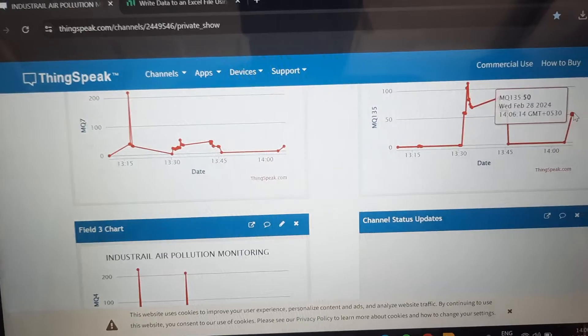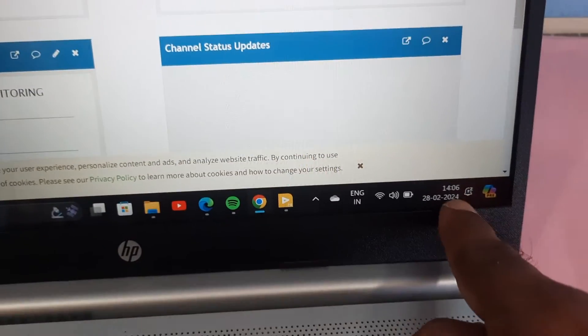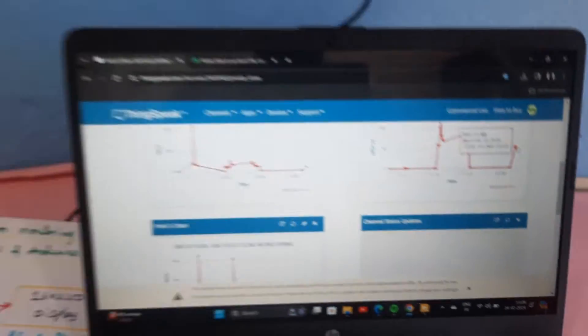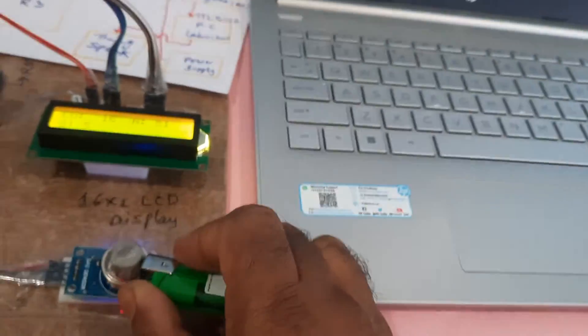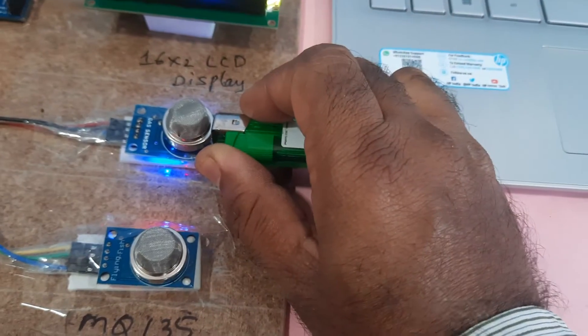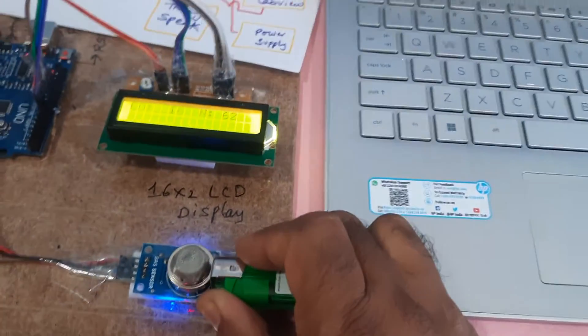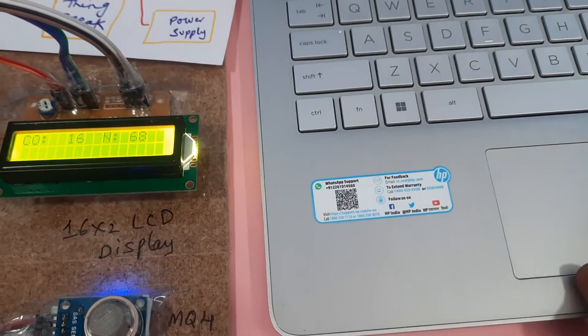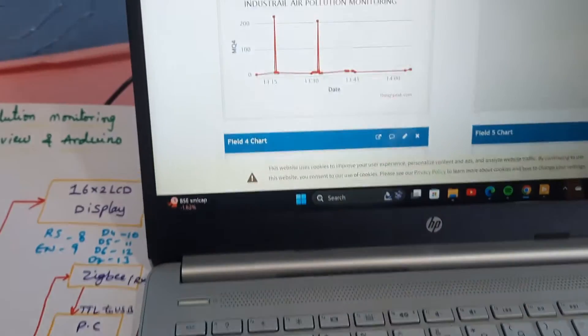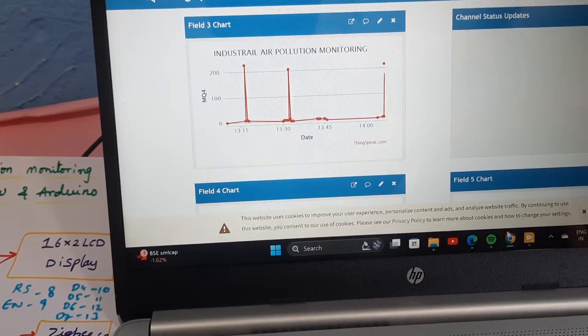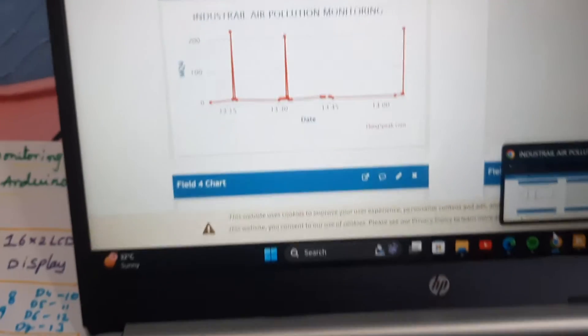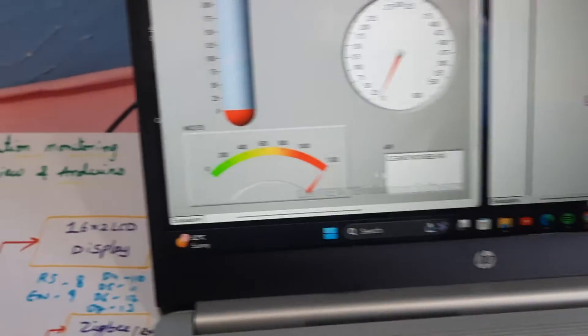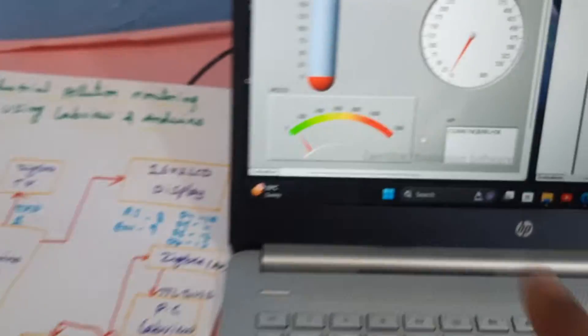You can see 46 time is 462. Now I am increasing the sensor data for MQ4. 231. It will update. Yes, it is updated to 231, and as well as here also. Updated.